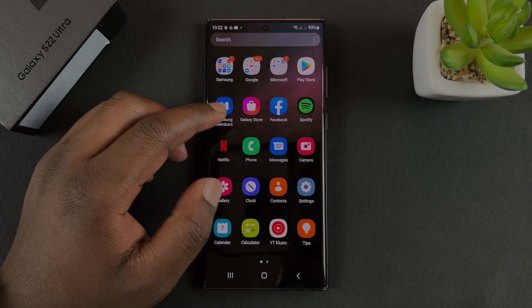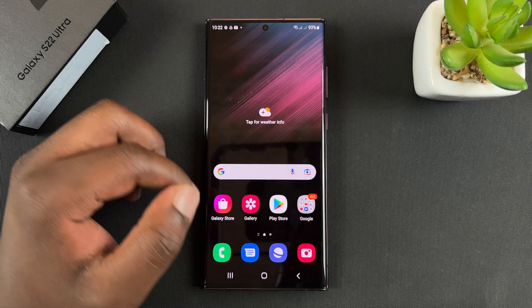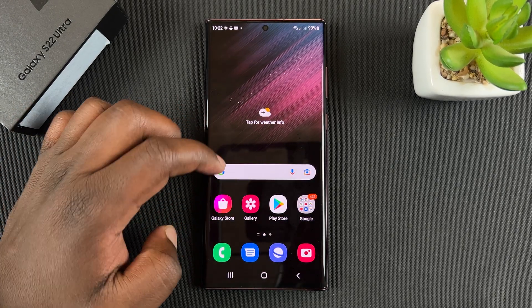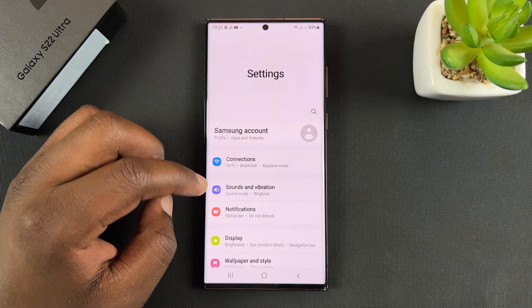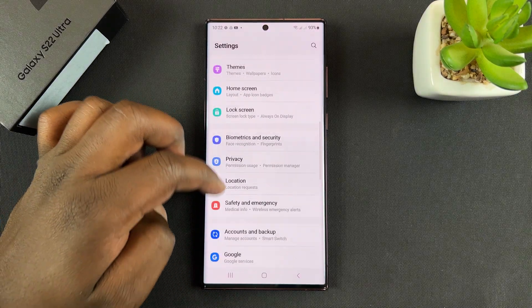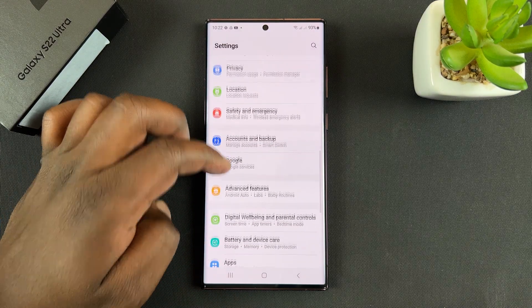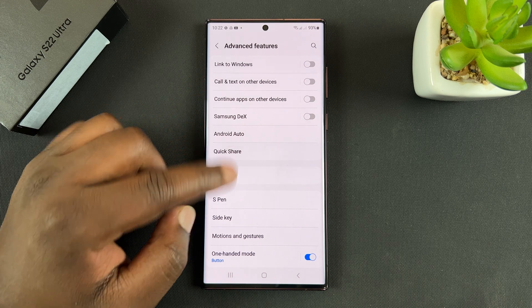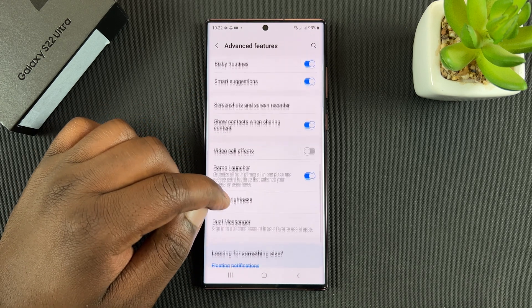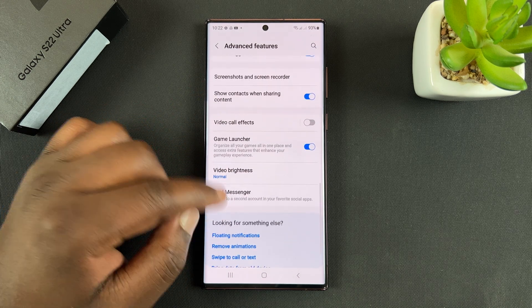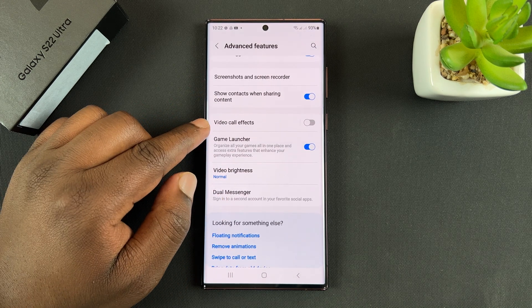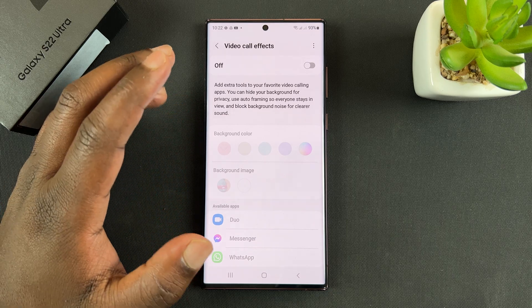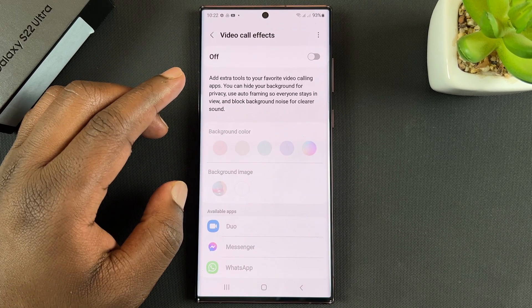It's a very interesting feature. Go to Settings and then scroll down to Advanced Features. Under Advanced Features, scroll down to Video Call Effects and tap on that.